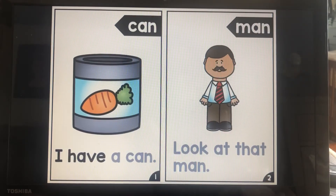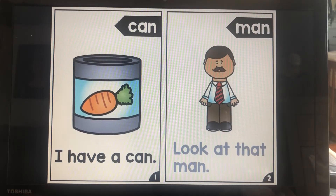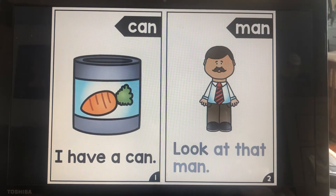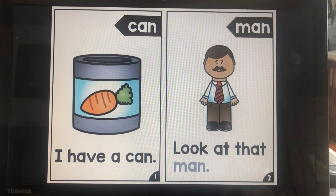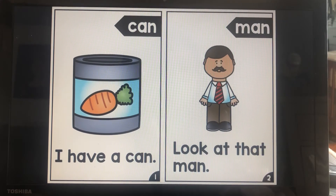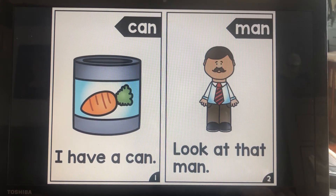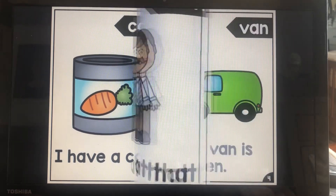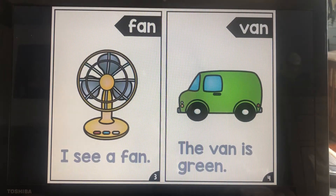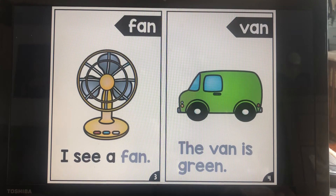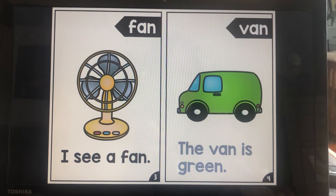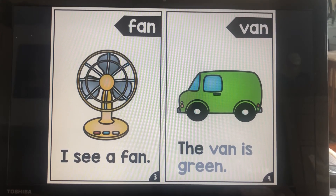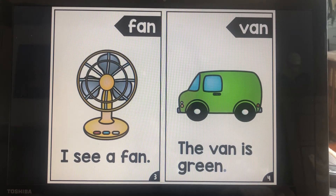I have a can. Look at that man. I see a fan. The van is green.